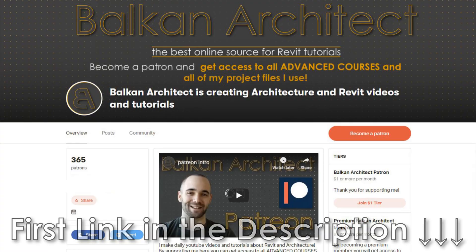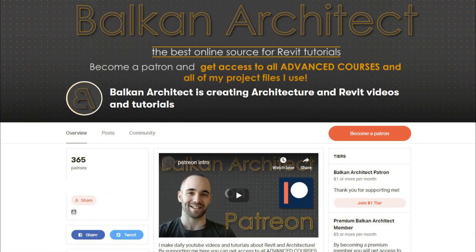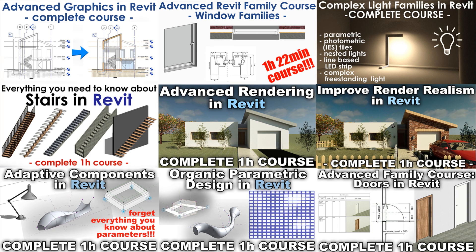First link in the description. There you can also find all my Revit project files—I have 300 files so far and 28 courses, all over one hour long, covering advanced Revit topics. If you want to learn Revit, that's the place to go. That's it for this announcement about this week's course. I'll be back with another regular tutorial in a couple days. Thank you for watching and have a nice day.